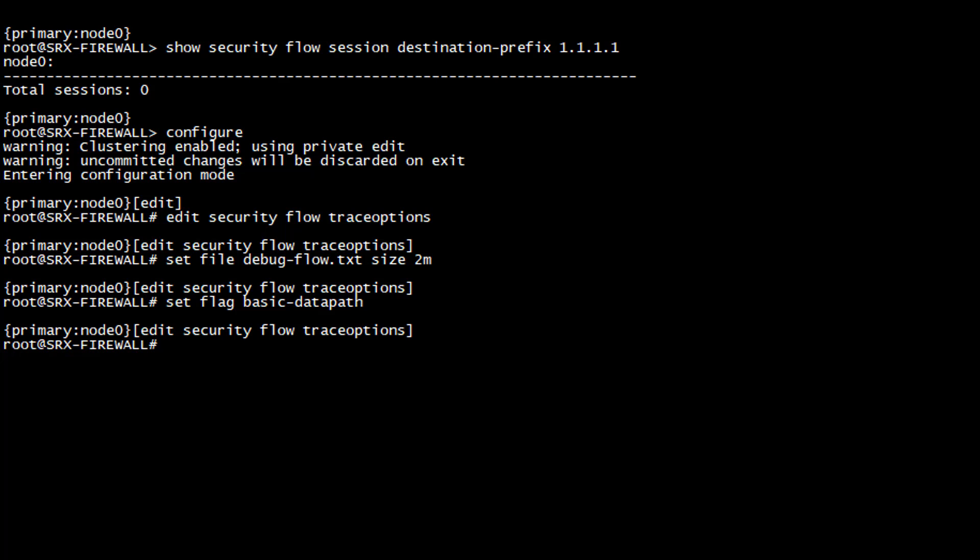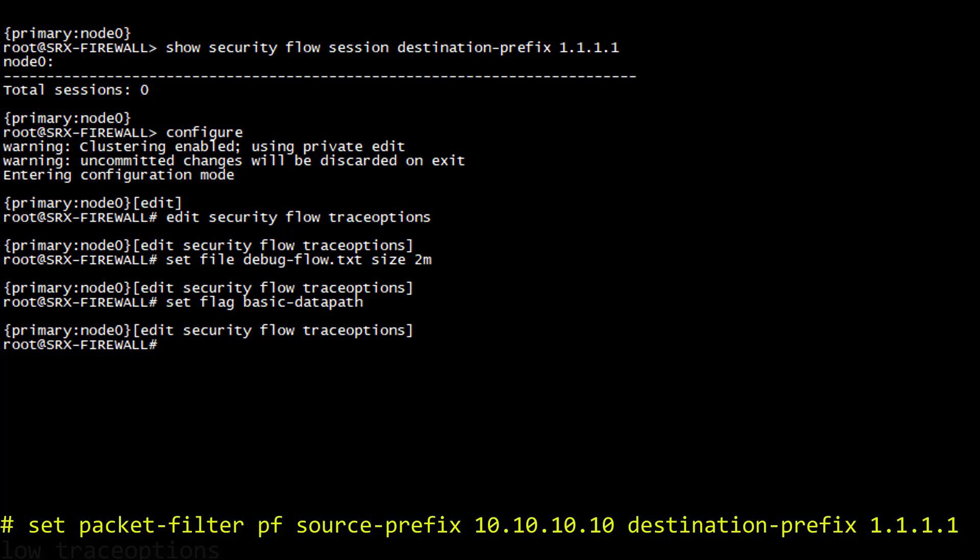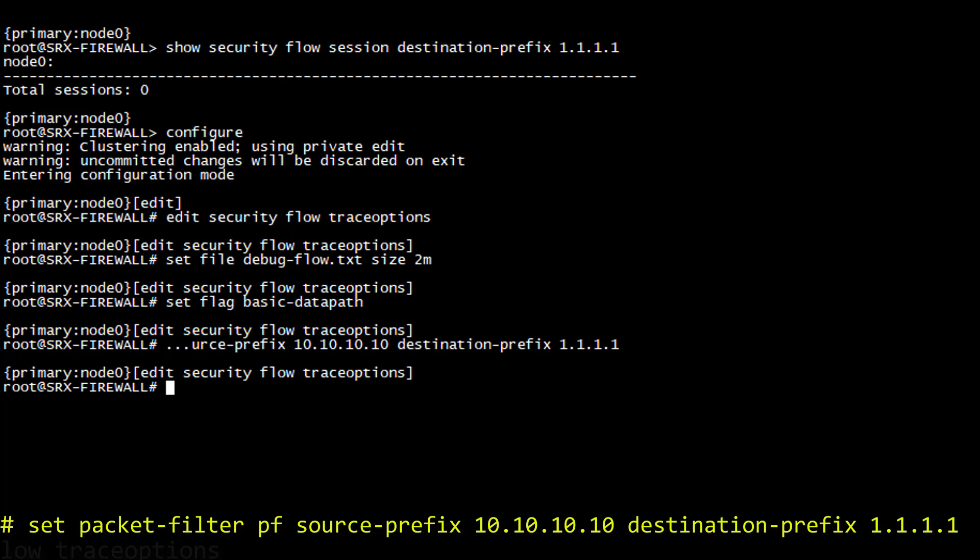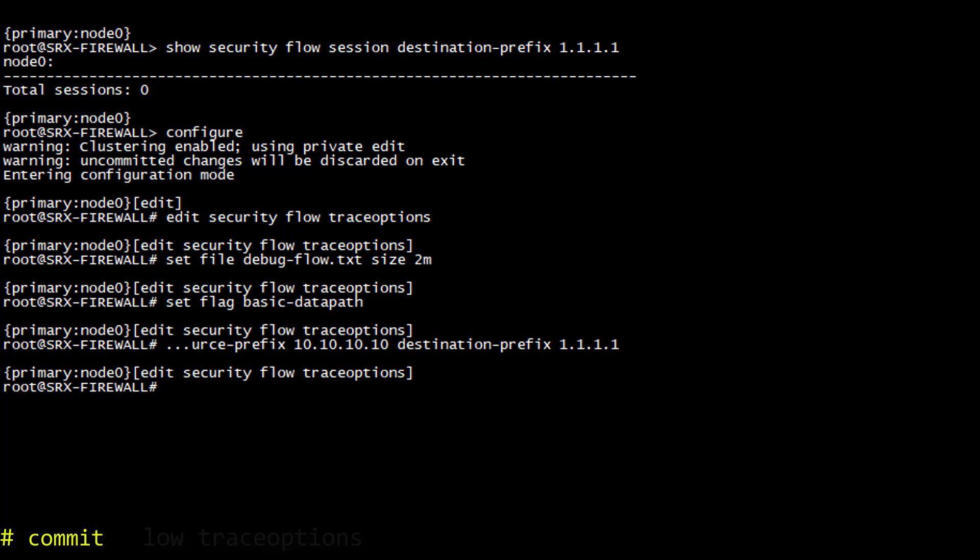And finally, number three, which is very important if you don't want to run into performance problems. You must be as specific as possible when doing this debug. So I will include the source and destination of my flow here. And once this is done, you can commit.